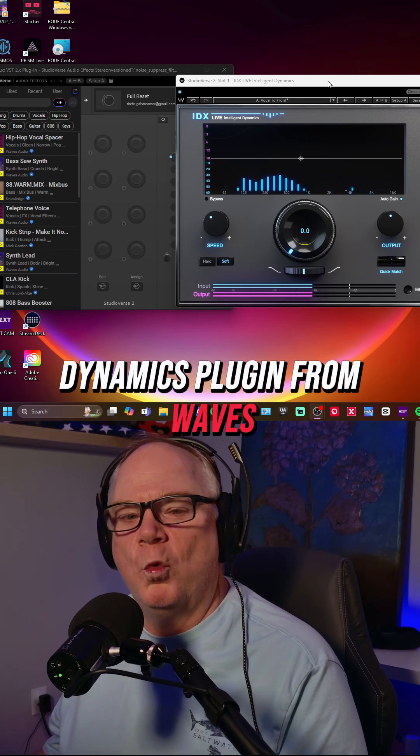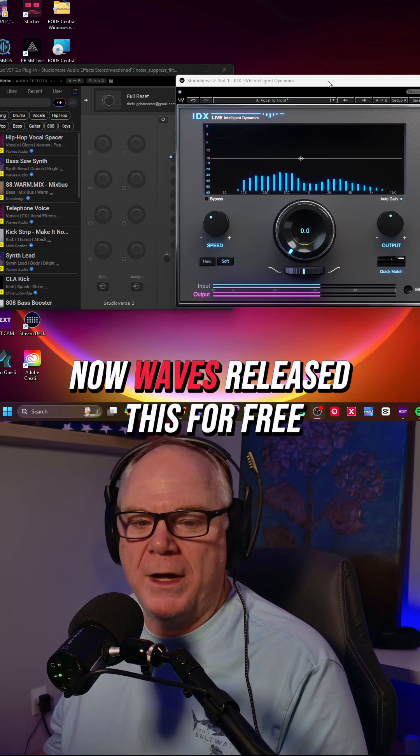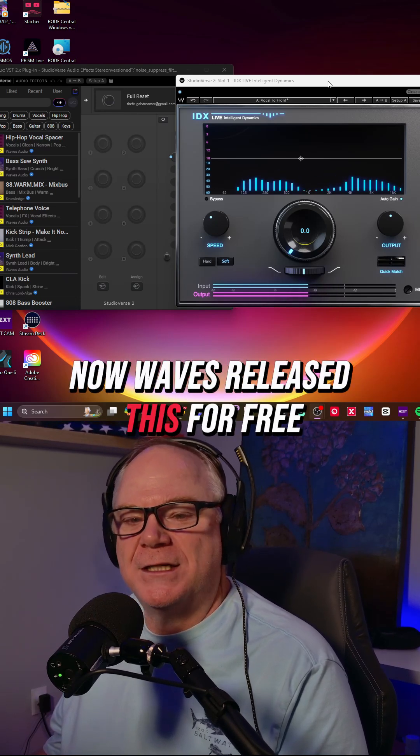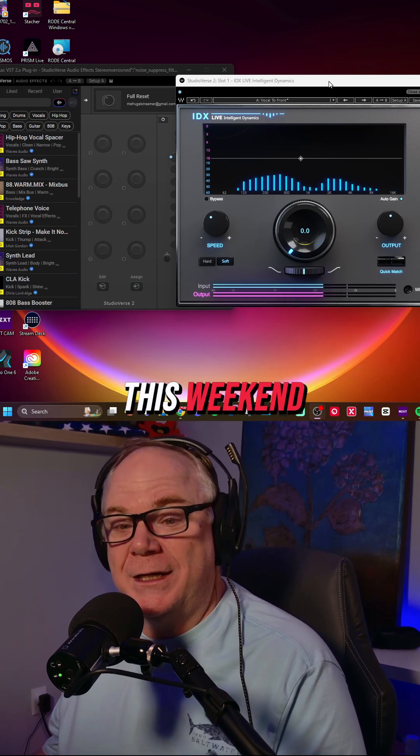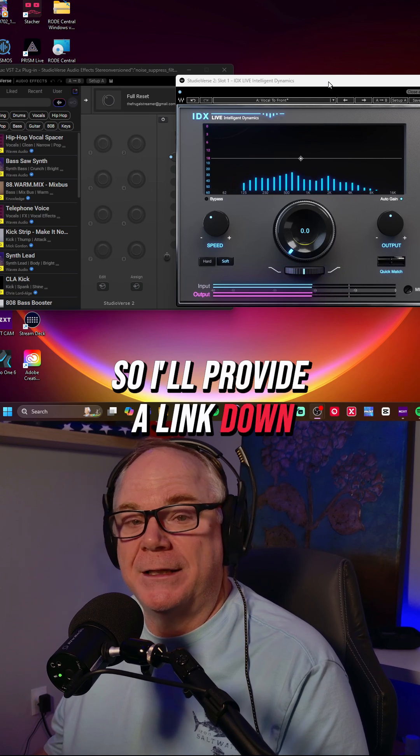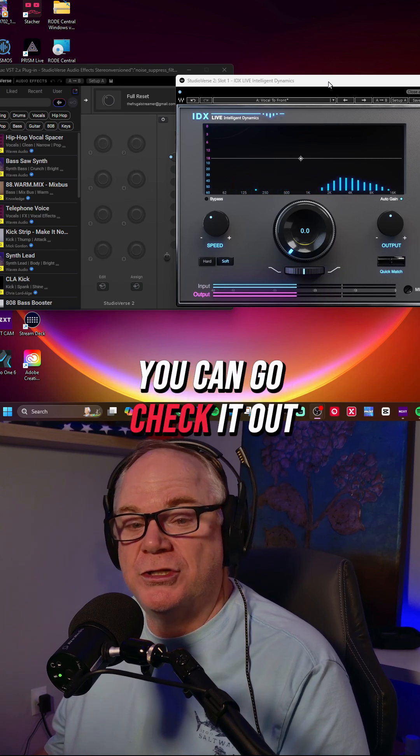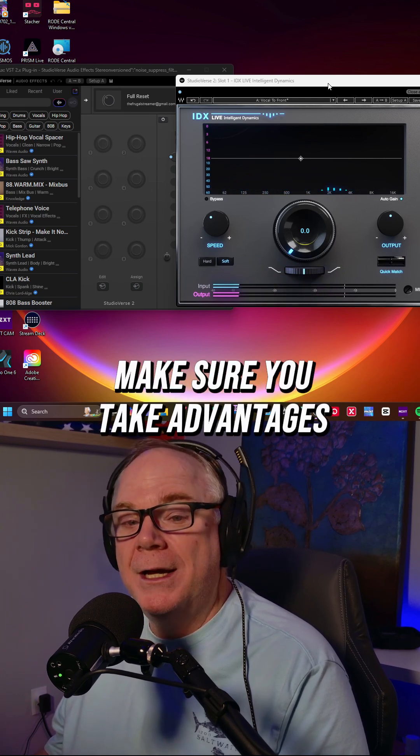Dynamics plugin from Waves. Now Waves released this for free this weekend, so I'll provide a link down below that you can check it out.